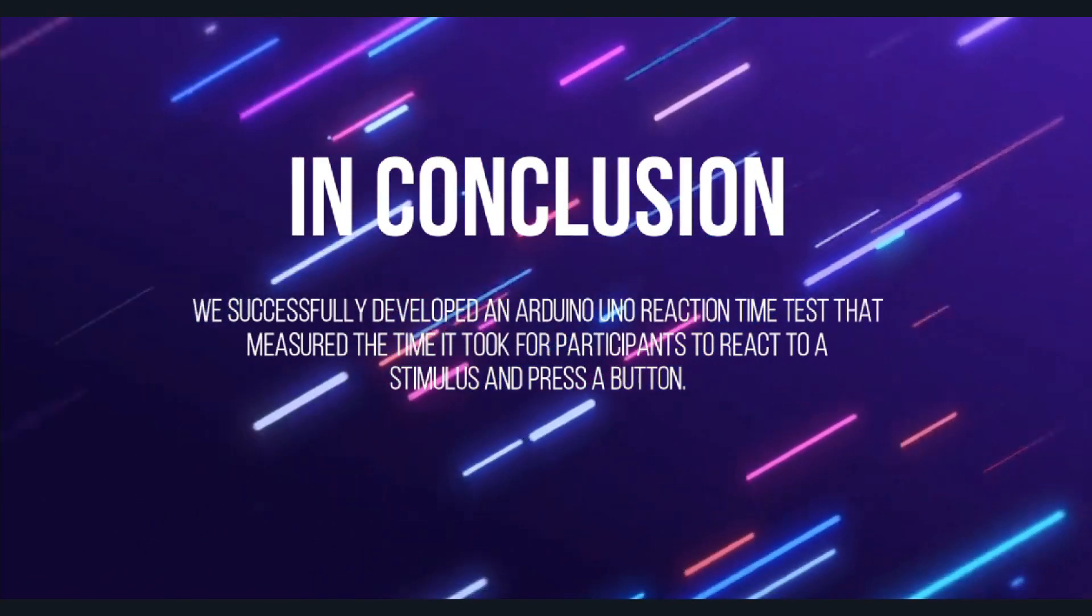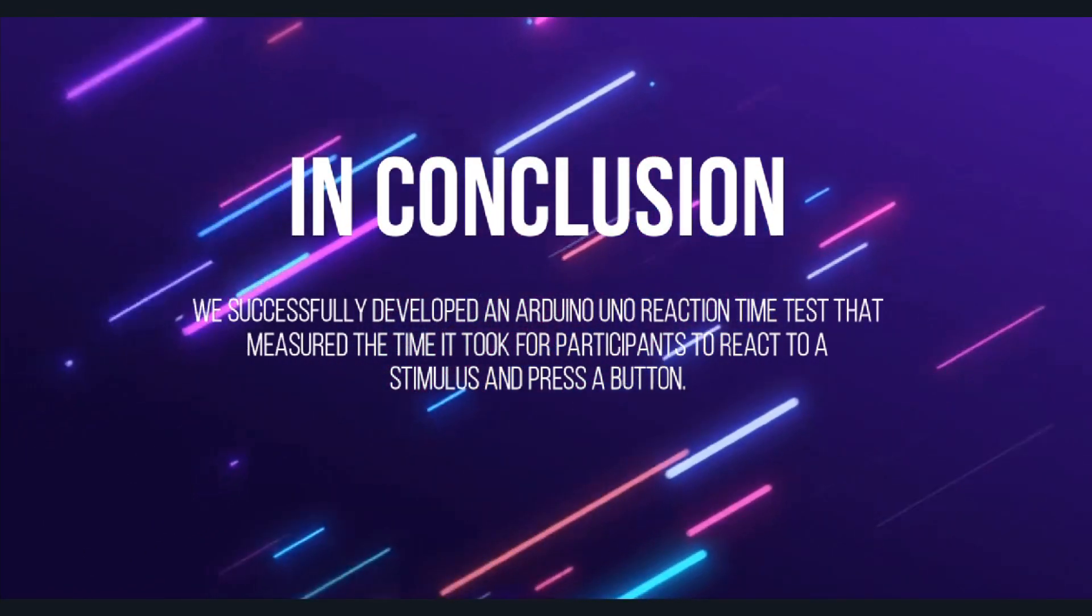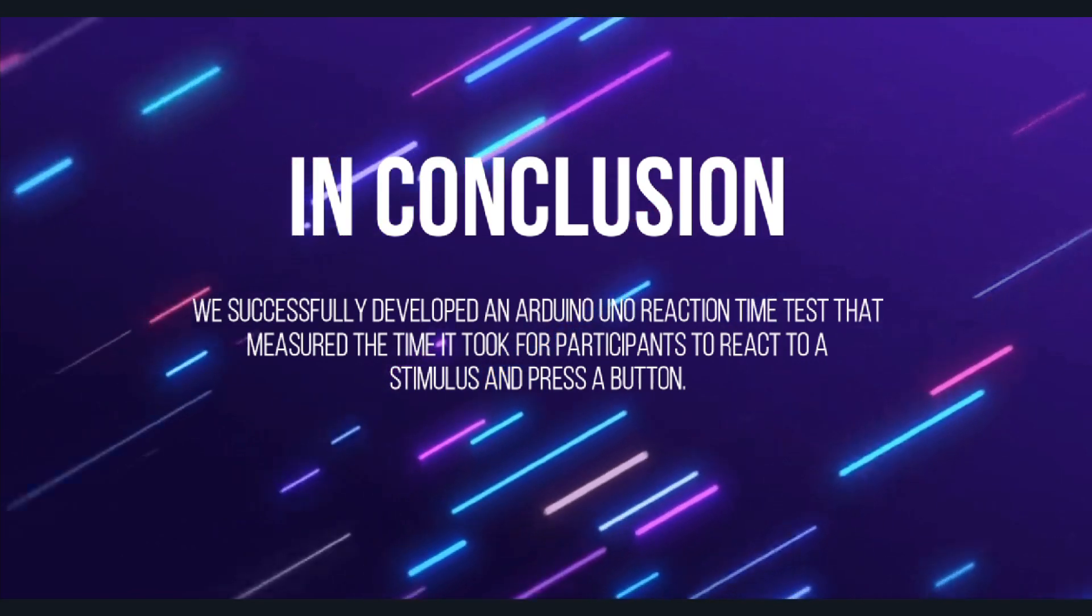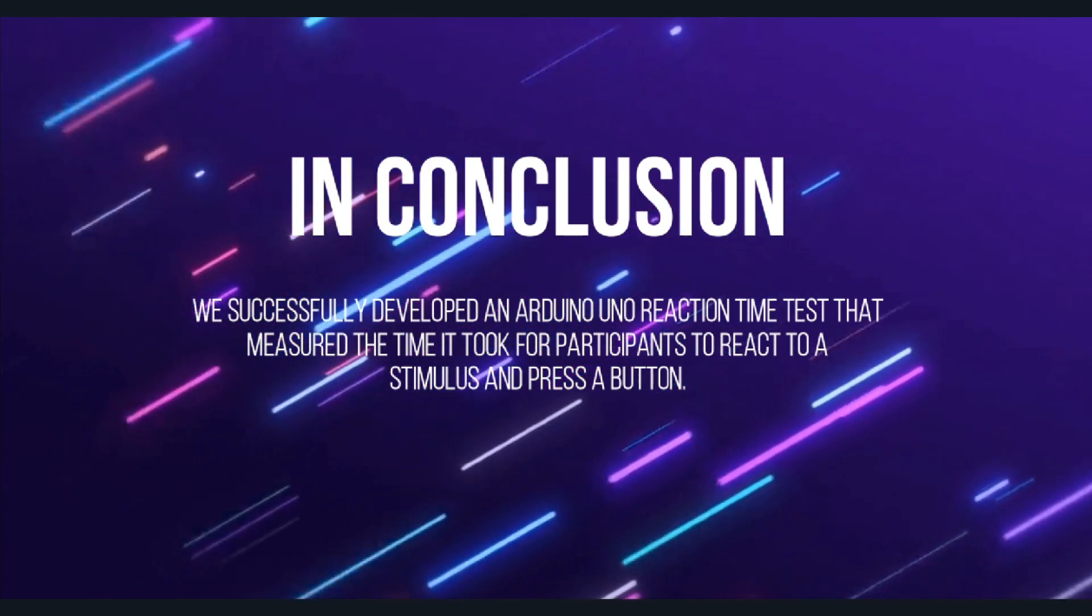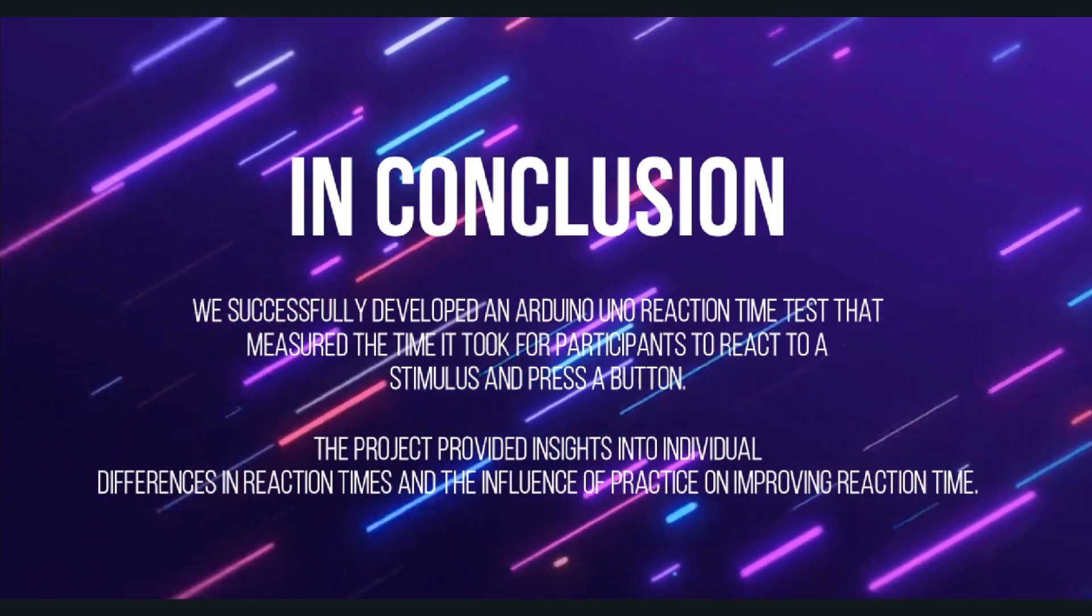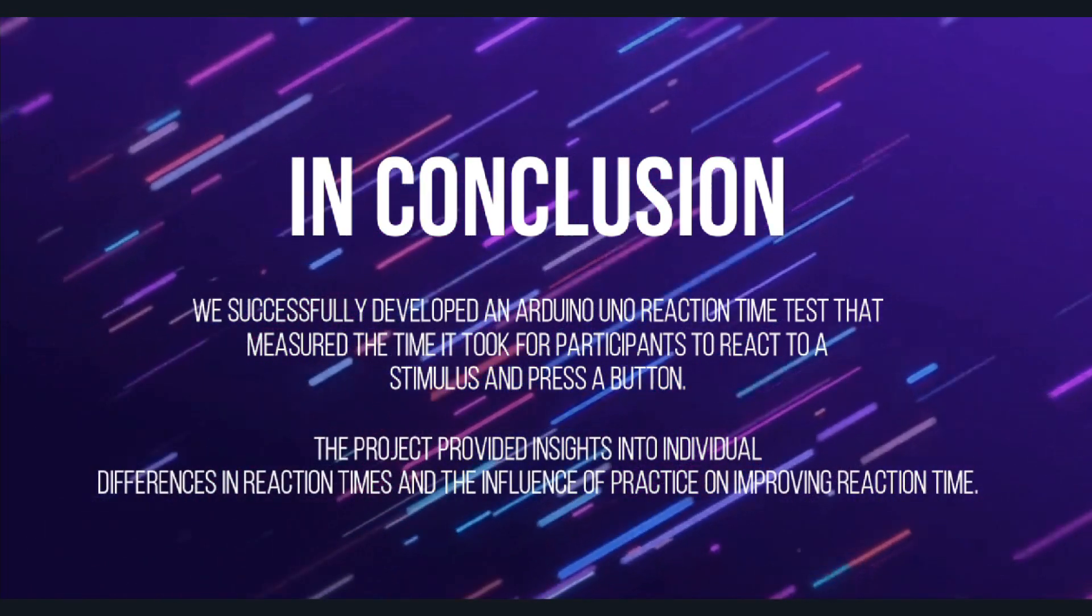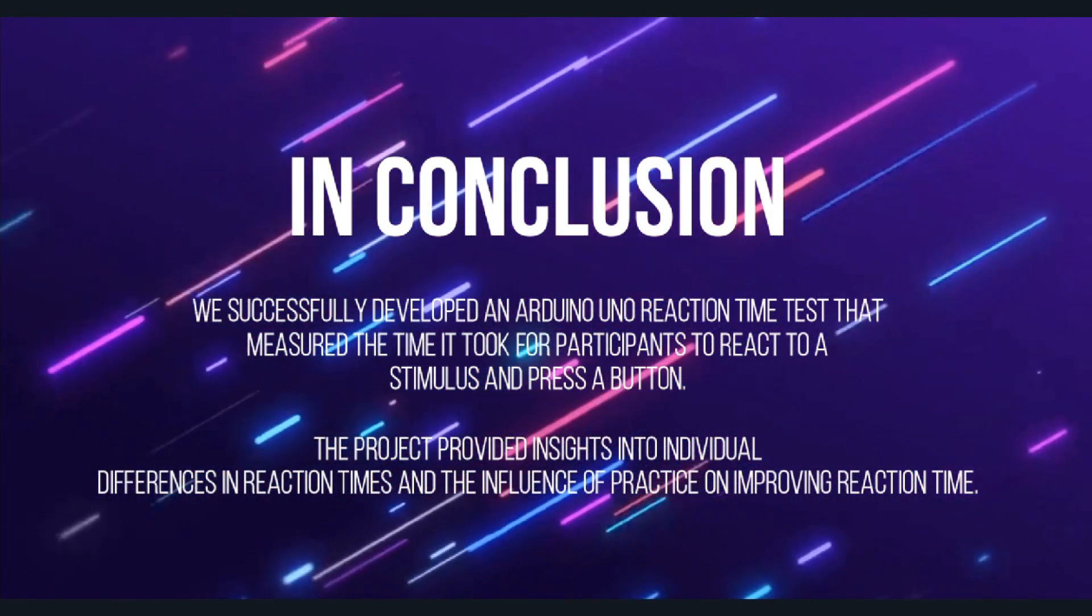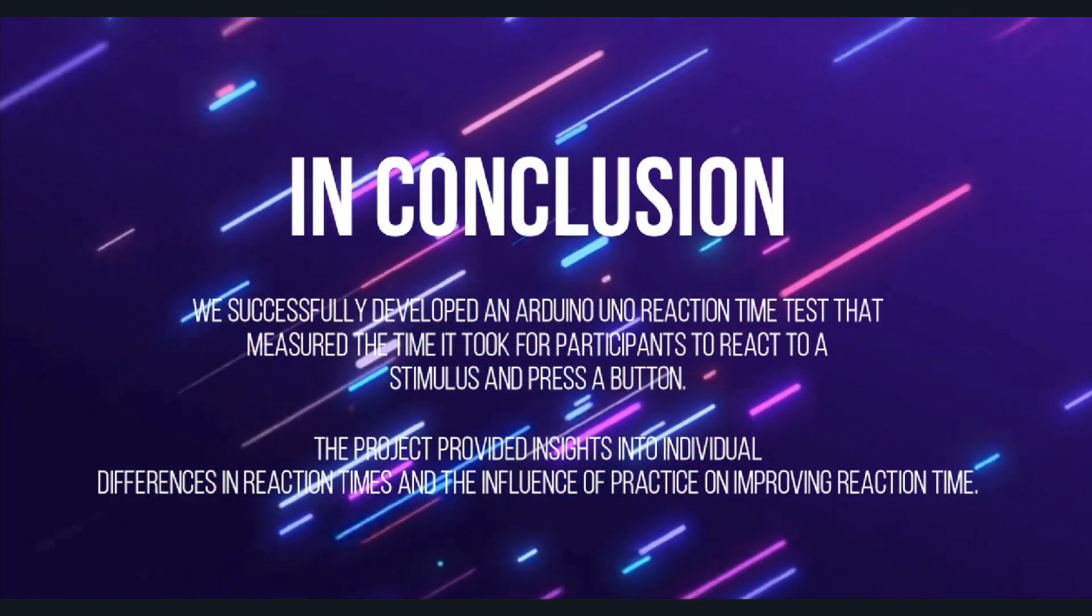In conclusion, we successfully developed an Arduino Uno reaction time test that measured the time it took for participants to react to a stimulus and press a button. The project provided insights into individual differences in reaction times and the influence of practice on improving reaction time.